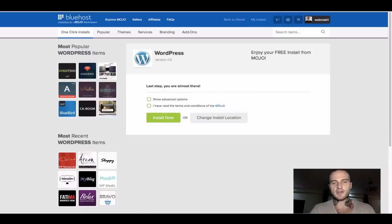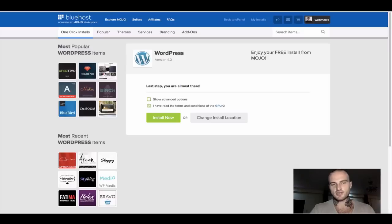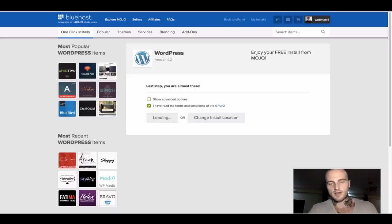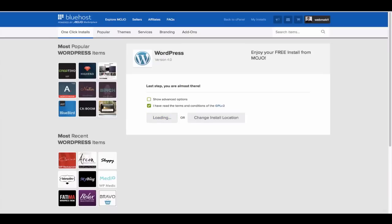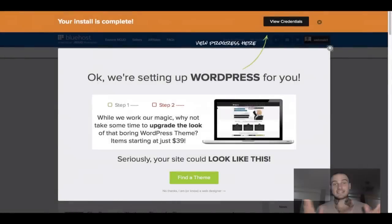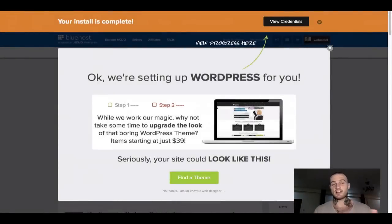The last step is just tick the box that says I have read the terms and conditions. Then just click on the green button that says Install now. Probably again will make you wait a few seconds. Now this is the finishing line, pretty much last steps.